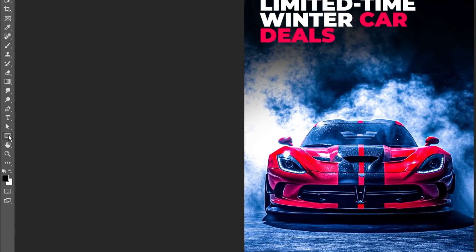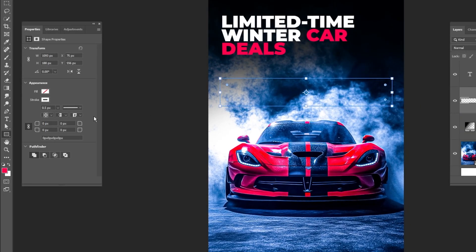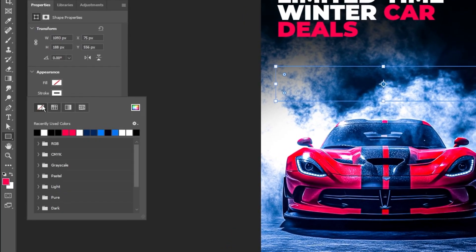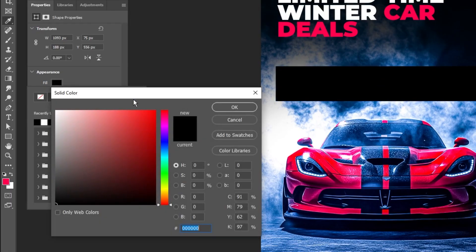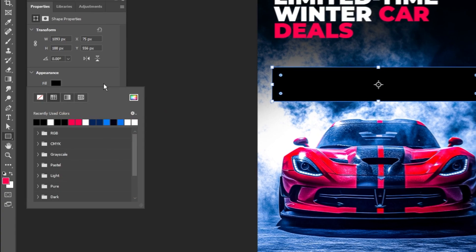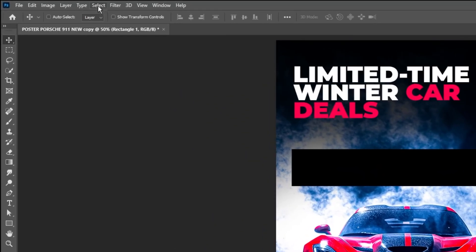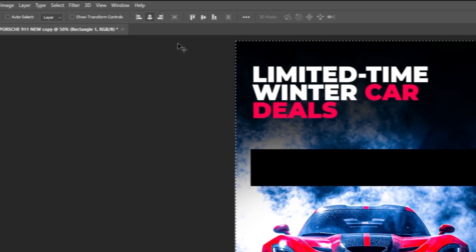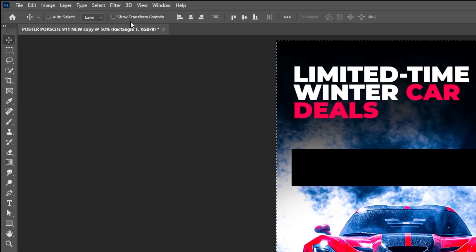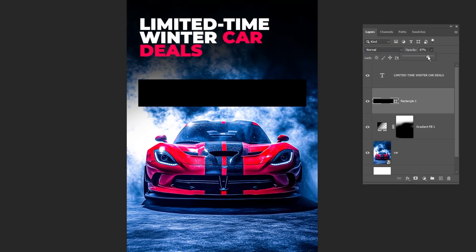Select the rectangle tool and draw a shape like this. Remove the stroke color and set the fill color to black. To center the rectangle on the canvas, go to the Select menu and click on All, then align it. Once it's centered, go back to Select and choose Deselect. Reduce the opacity to around 83%.